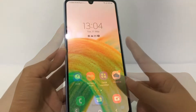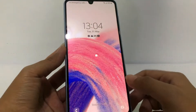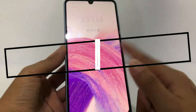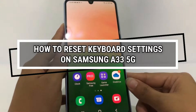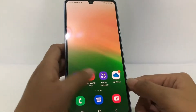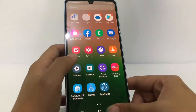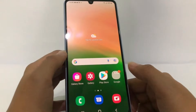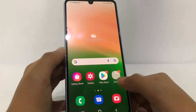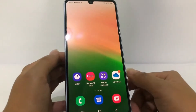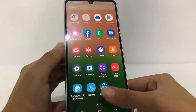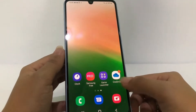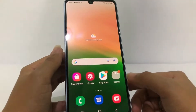Hi guys, welcome back to Sport Area channel. Today in this video I'm gonna show you how to reset keyboard settings on Samsung A33 5G. But as always, before you continue this video, I hope you like, comment and subscribe to support this channel, and don't forget to hit the notifications bell. So without further ado, let's get started.